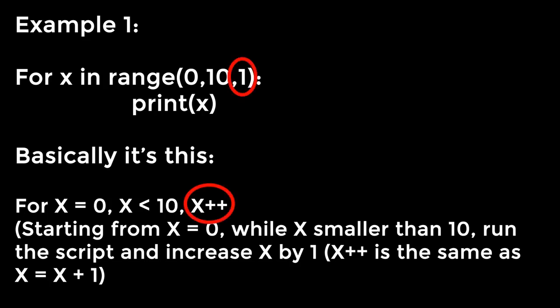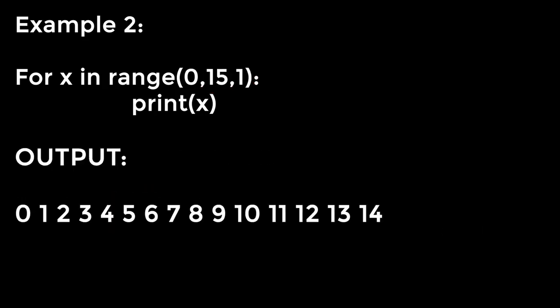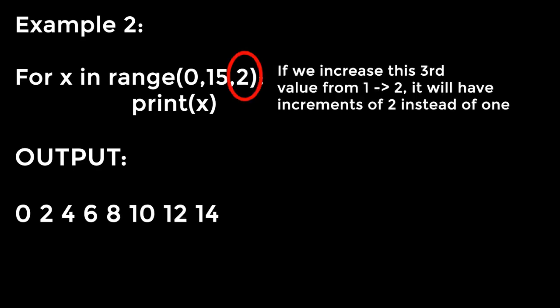If we were to run for x in range 0, 15, 1, print x. The script will print out every number from 0 to 14. If we were to increase the third value here to 2, for x in range 0, 15, 2, print x, we will instead get increments of 2 instead of 1. So the output would be 0, 2, 4, 6, 8, 10, 12, 14. So, as you might have already guessed, we will be using increments of 5 for our image. So for example, let's say that our image has a width of 500 pixels and a height of 600 pixels.